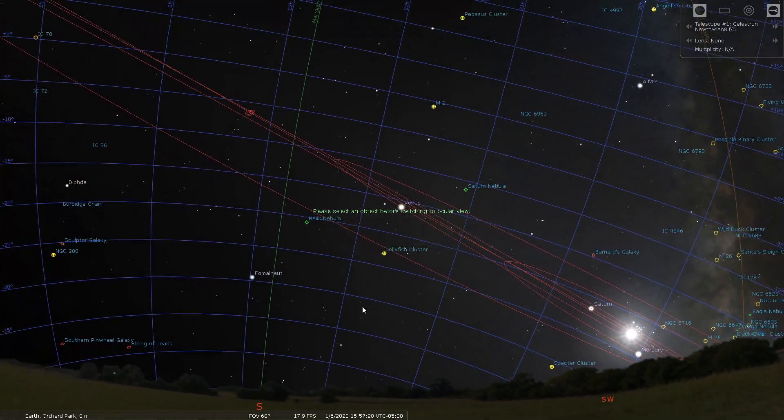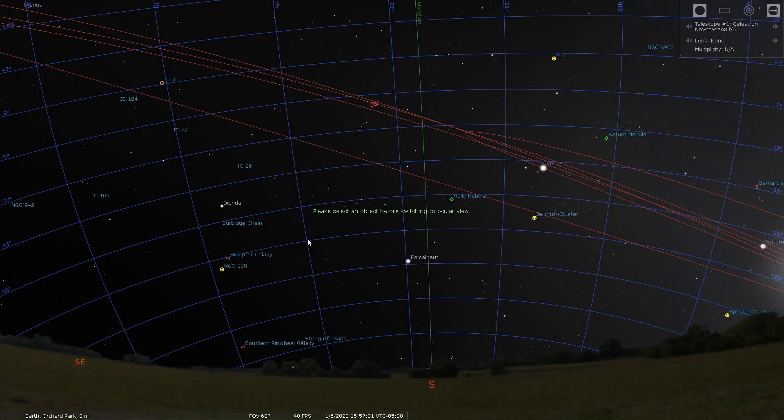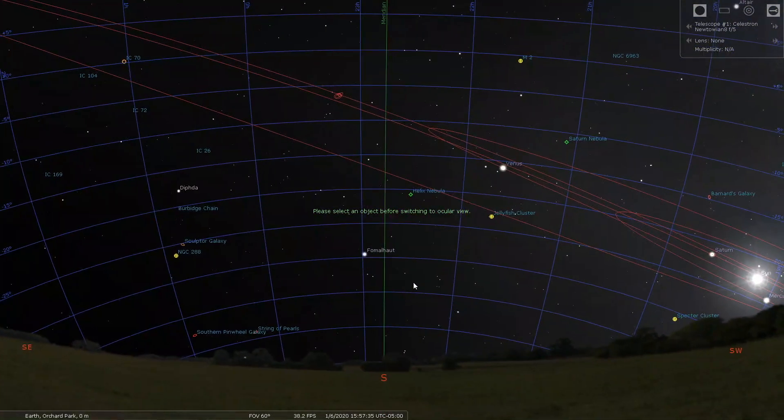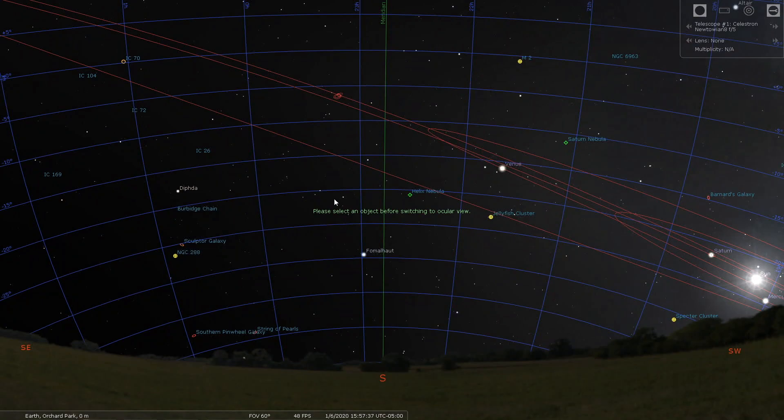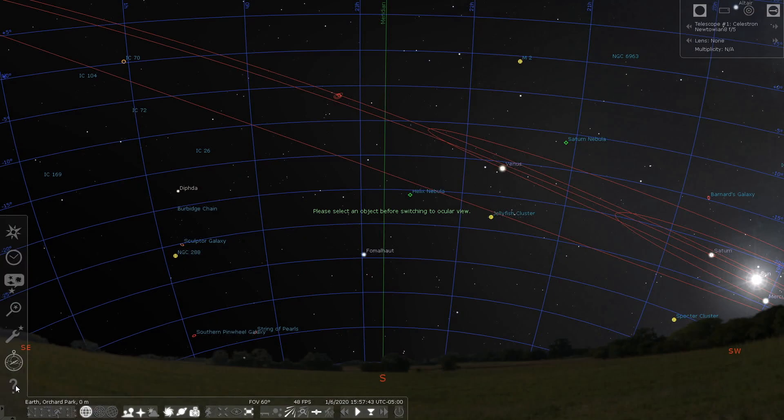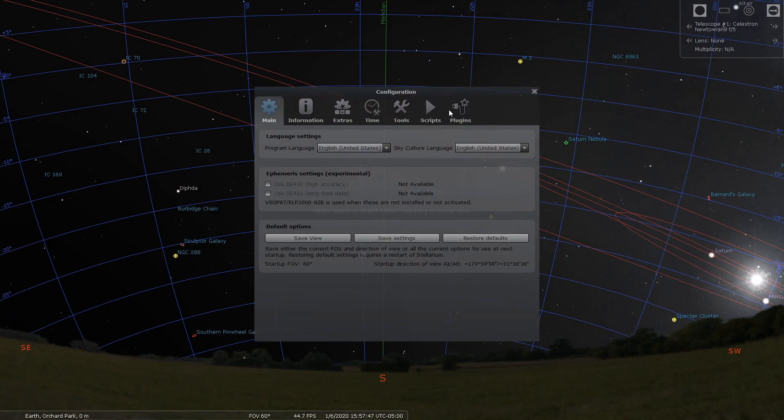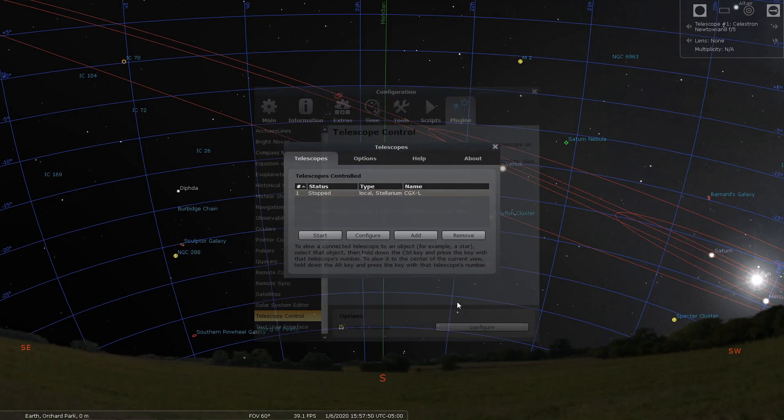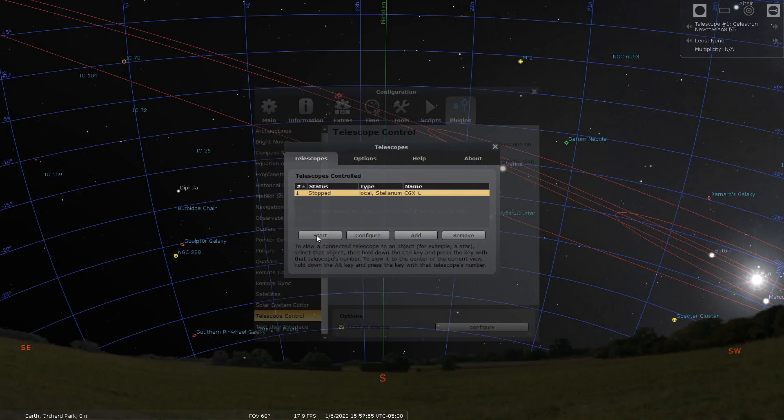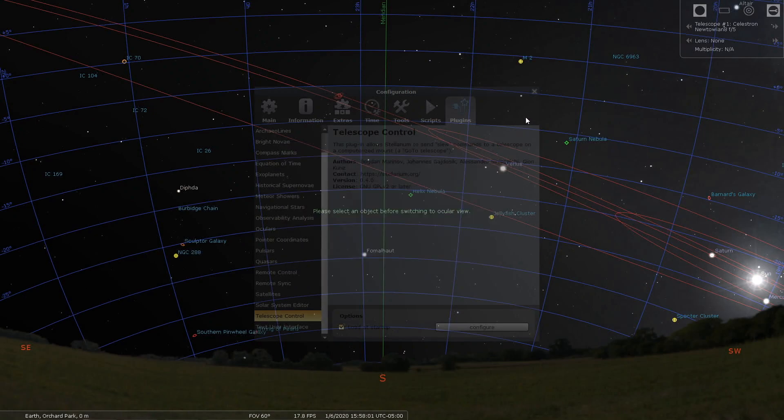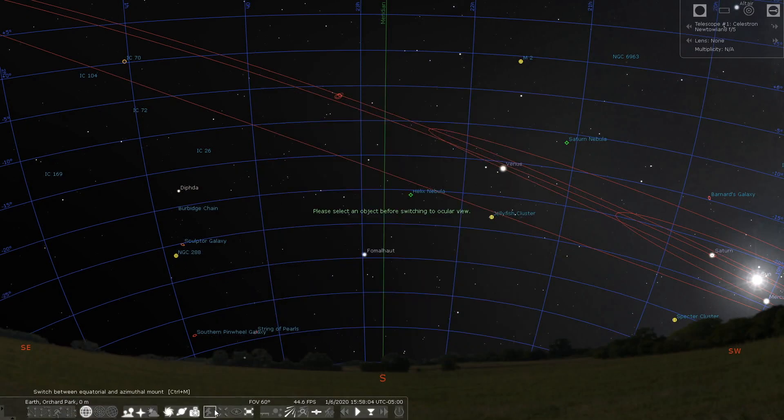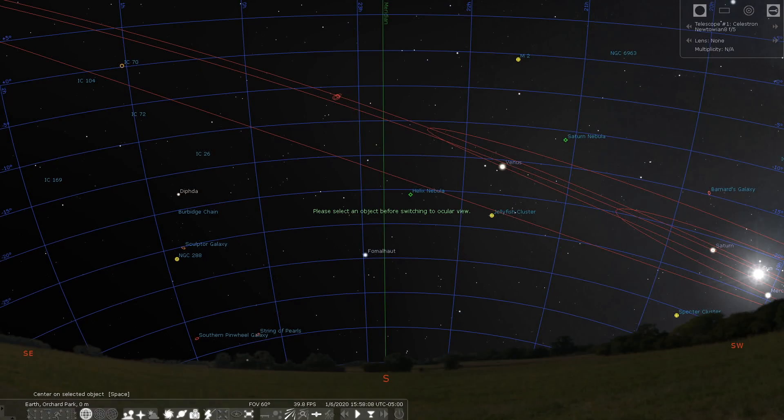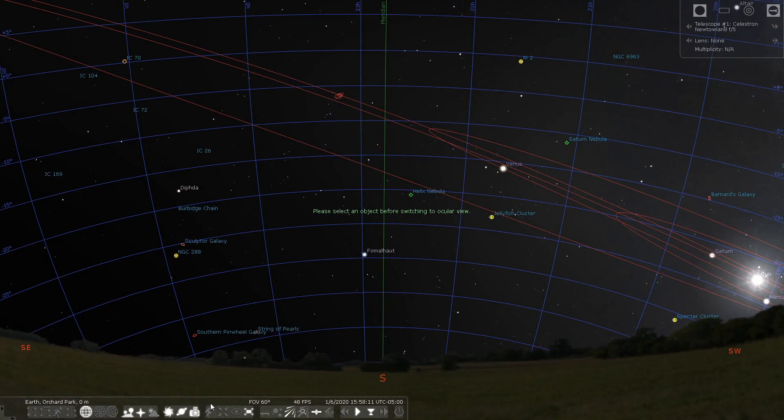What I like to do is after my mount is aligned and ready to rock and roll, I then would connect to the mount. You would go into the config window, go to plugins, and then you would select your mount and then start it. That connects Stellarium to the mount. What that will do is this button here would go on, but I don't have any mount connected so it's not going to do anything.